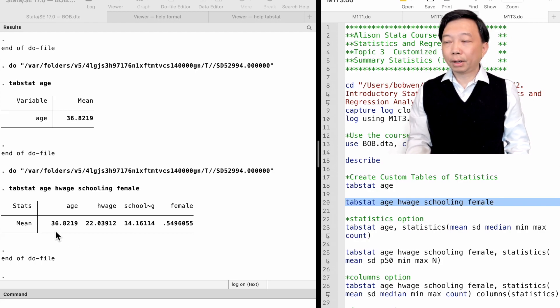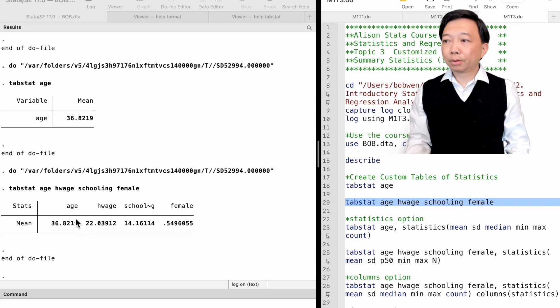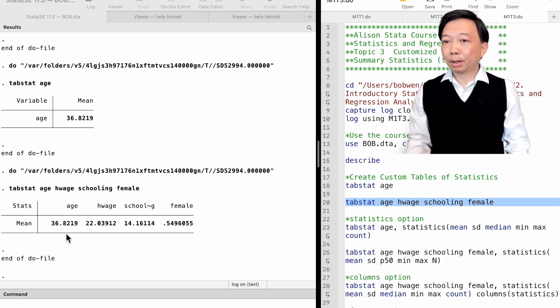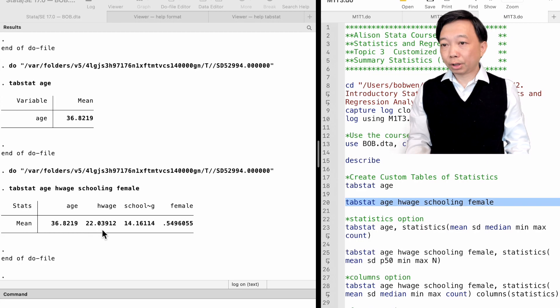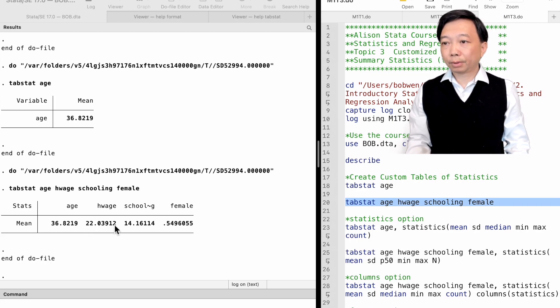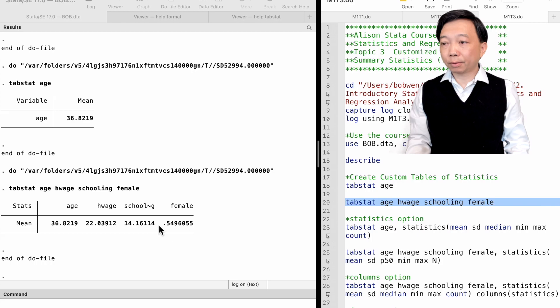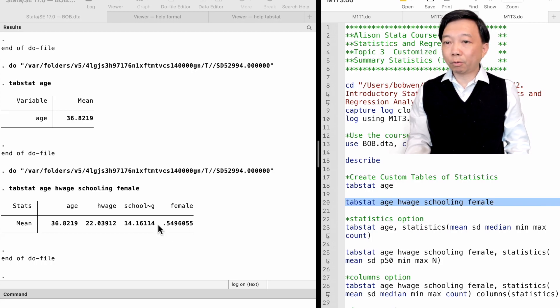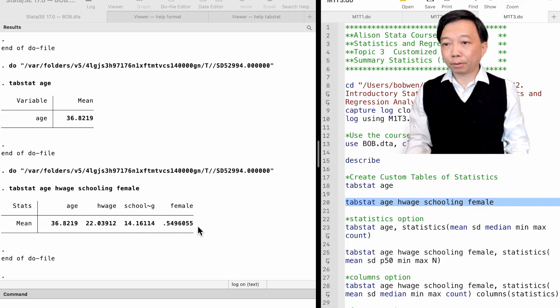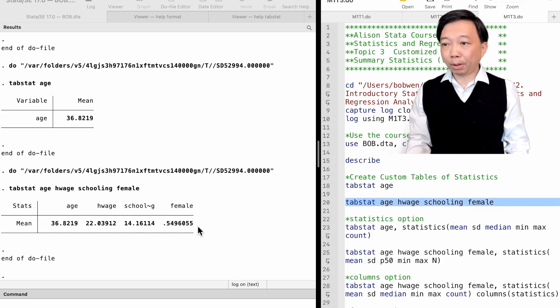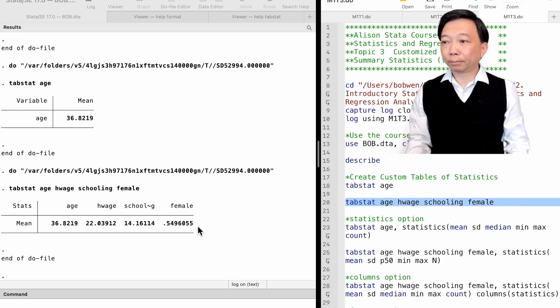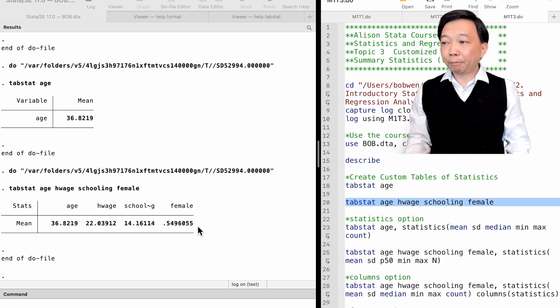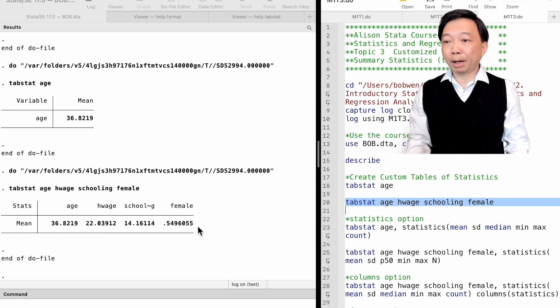The average age is 36.8 years old. The average hourly wage is $22. The average years of schooling is 14. The sample mean of the variable female is 0.55. Female is a dummy variable with two values, 0 and 1. It implies that 55% of the individuals in the sample are female.